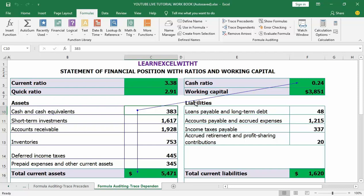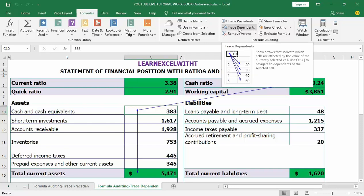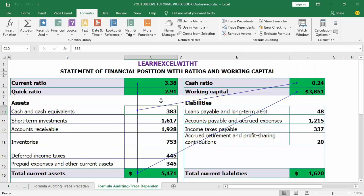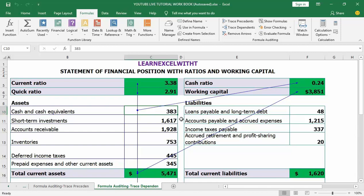By clicking the trace dependents button again, we can show more cells that are related to the active cell. If there's any other workbook related to the active cell, it will be indicated with a black dashed line and an arrowhead pointing to a small icon. Clicking trace dependents more than once will show all cells related to the active cell.